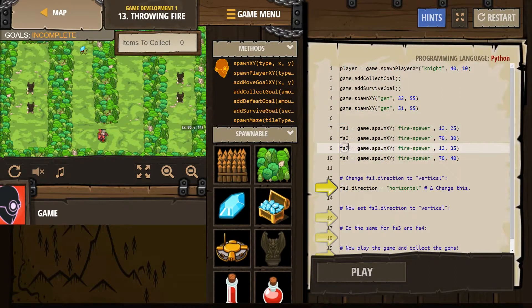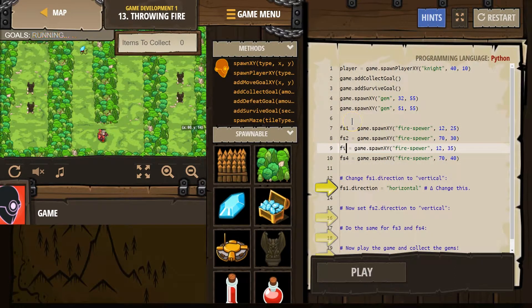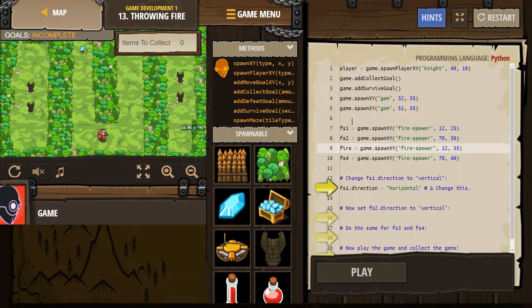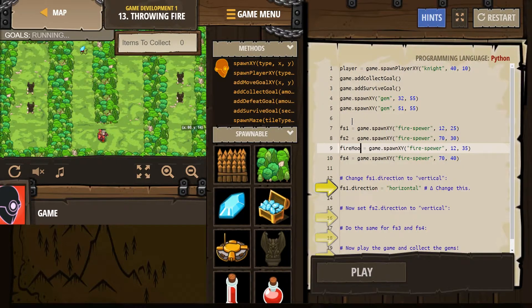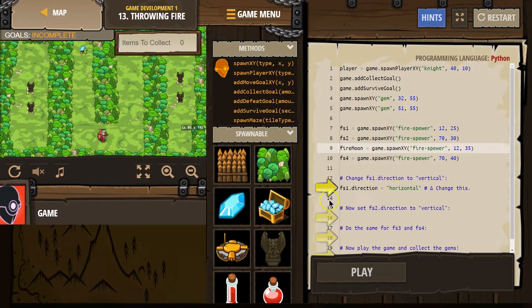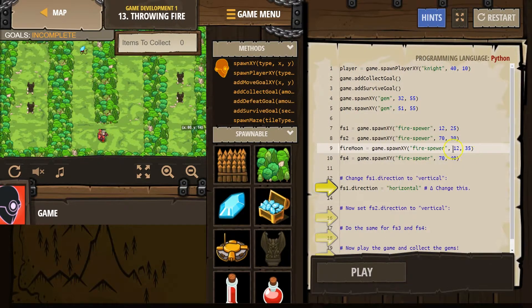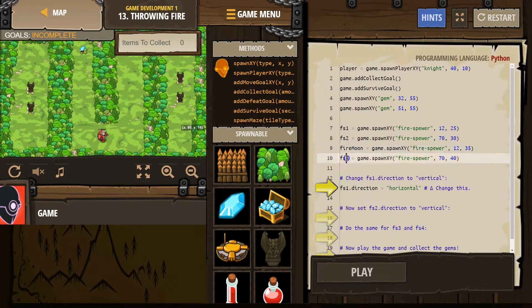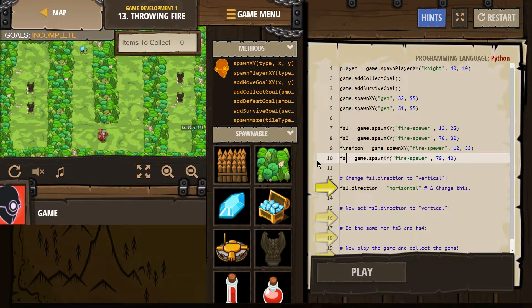You don't need to do this. But just to show you, I'm going to just change this to fire moon. Okay. And if I use fire moon down here, that will now reference this fire spewer. Or if I use FS1. I can do that too. You're just creating a variable.